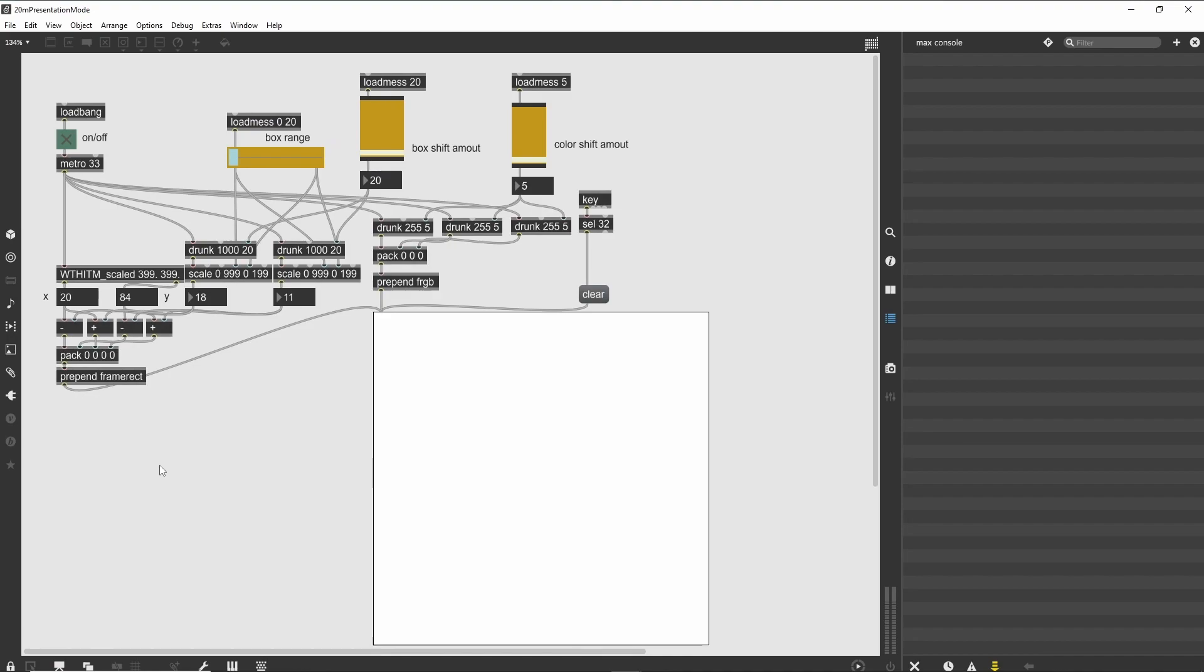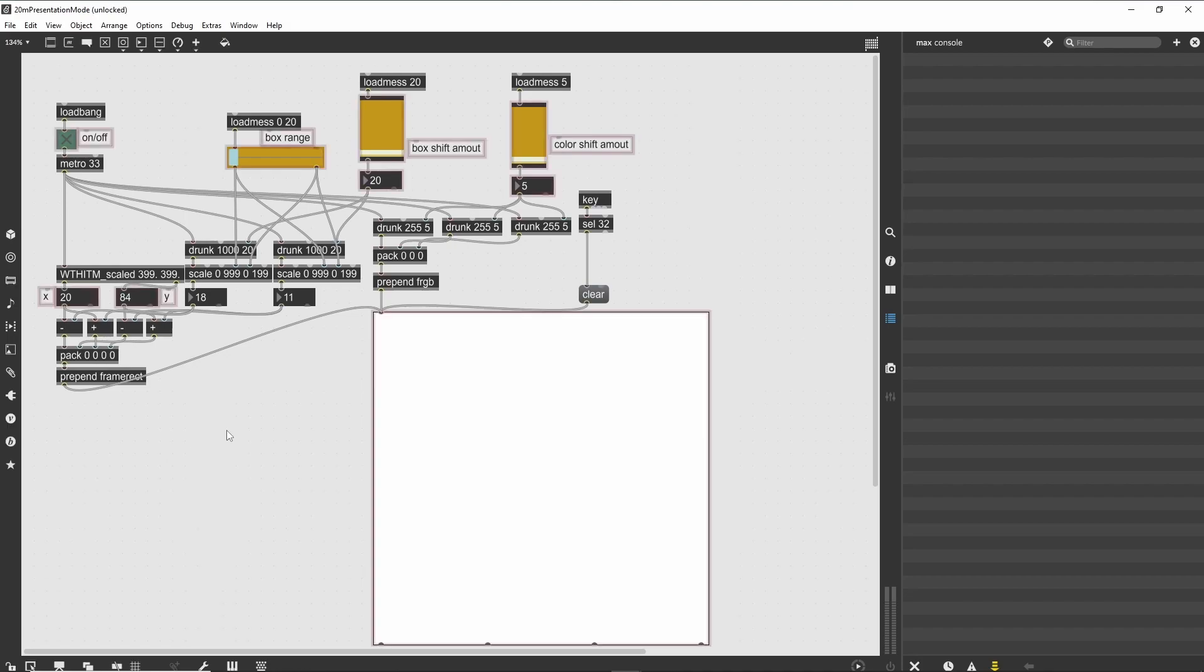Presentation Mode simplifies the process of making a user-focused view of the patch. When we are in the normal mode of our patch, we can define the items that will appear in Presentation Mode. Unlock the tutorial patch. You will see that the user interface elements have a pink halo. This is the indicator that an object will be included in the Presentation Mode.